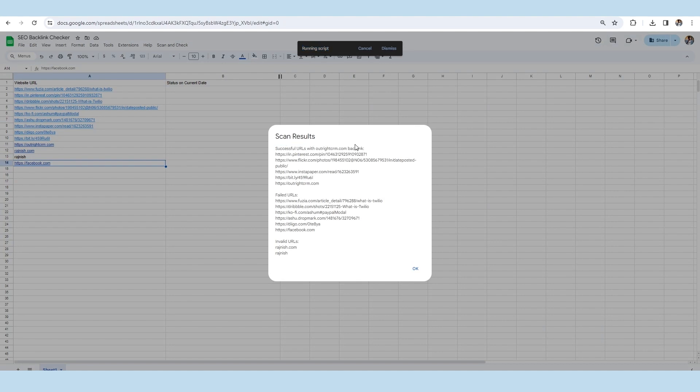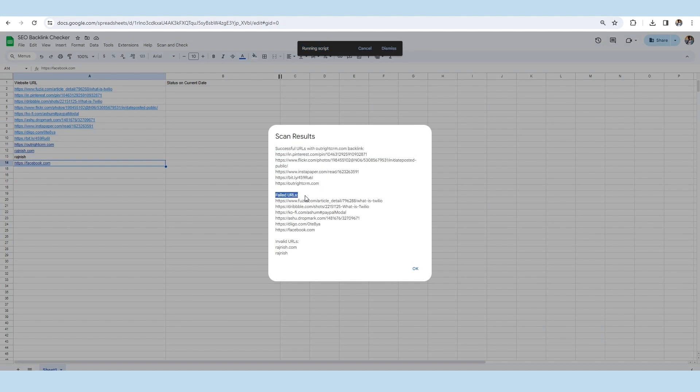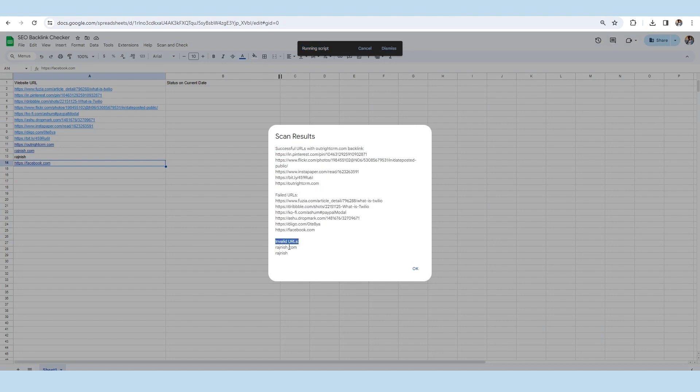Having the details of three categories: successful URLs, failed URLs, and invalid URLs, along with an OK button in the corner.